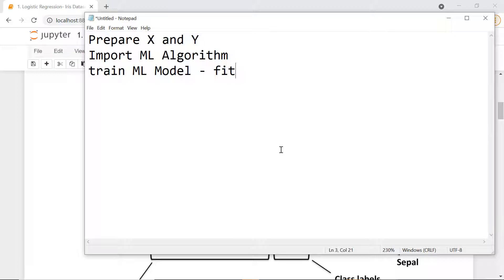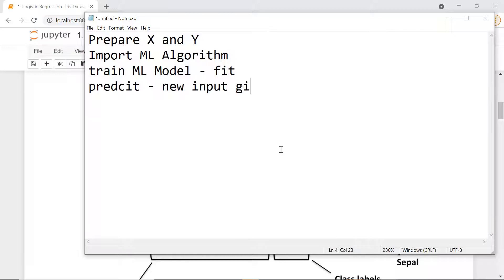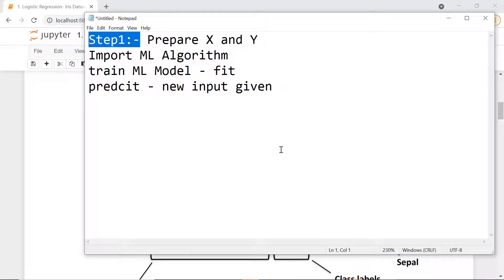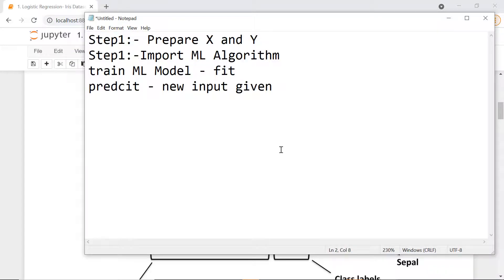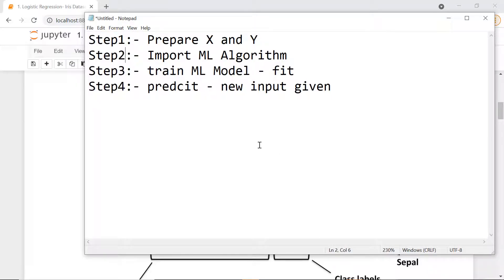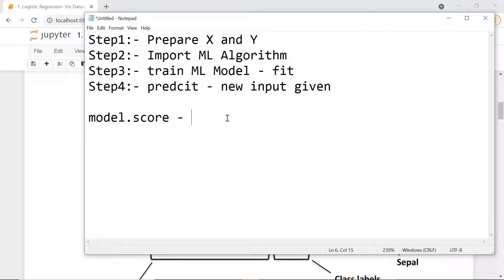The steps we follow are very simple. First, prepare X and Y — X is your input, Y is your output. Next, choose and import the machine learning algorithm you want to use. Then train the model using model.fit. Once trained, the model is ready to predict. We will also check the accuracy using model.score to see whether it's 90, 92, or 95 percent.